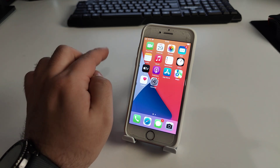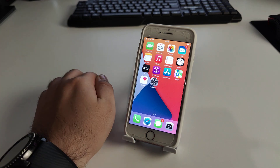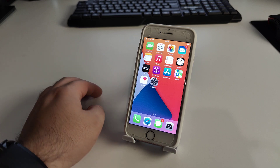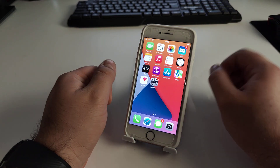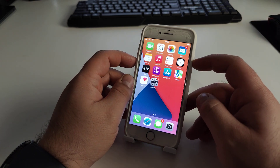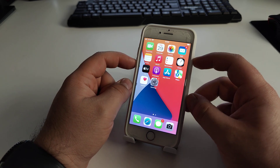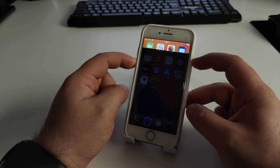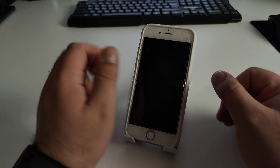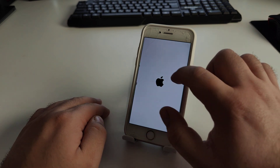First, we need to clear the cache on your iPhone, because otherwise the method will not work — this is very important. I will show you the fastest method to clear the cache. Press the power button and the volume down button together and hold for maybe three to six seconds until you see the Apple logo.